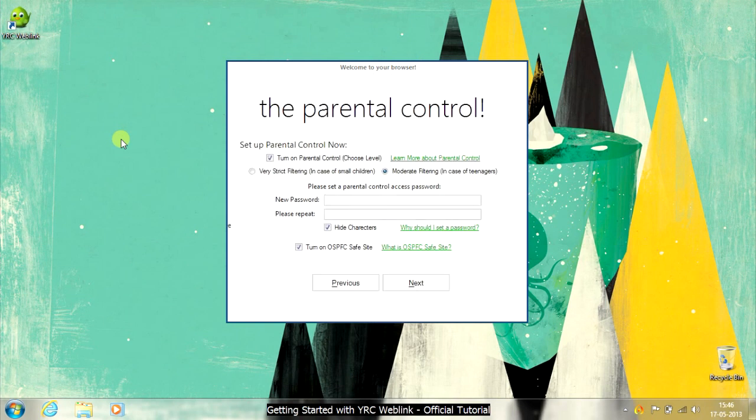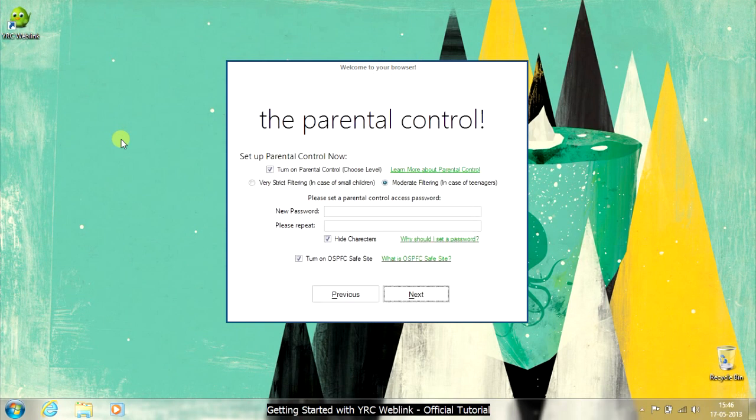Let's move forward. Now you will see the parental control setup wizard. Please note this will be a one-time setup, so choose a safe password.